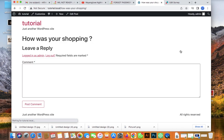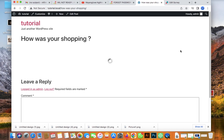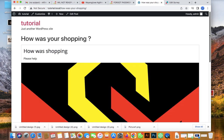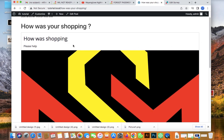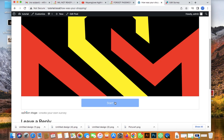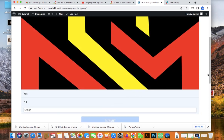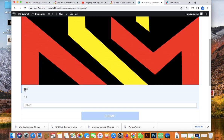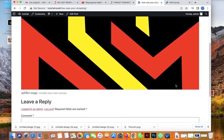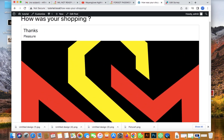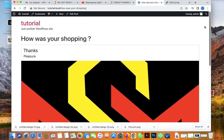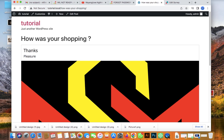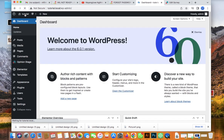The survey is inserted. Now let's publish the post. Let's view it on the real post to see if it's working. You can see 'Please help us' — the survey is showing. Click Start, and the question pops up: 'Did you get your product in expected time?' Select 'Yes' and submit. It says 'Thanks and pleasure' — it works!